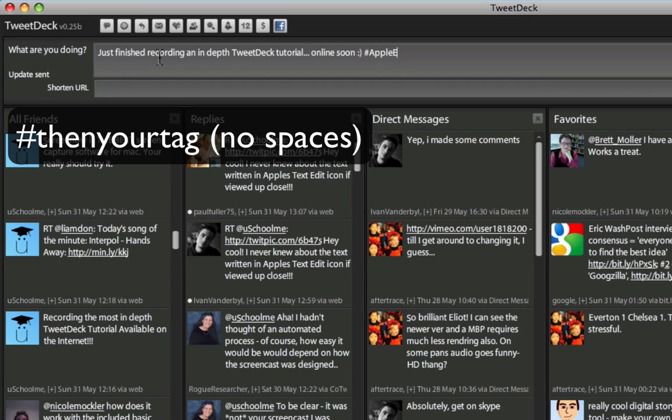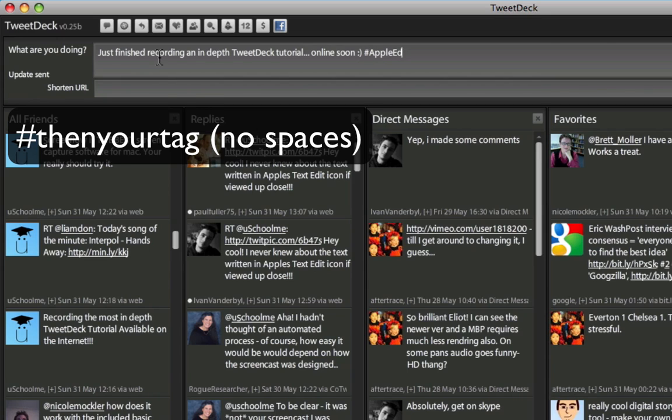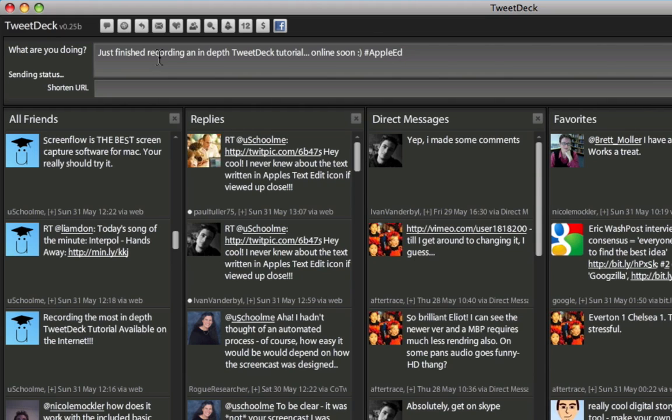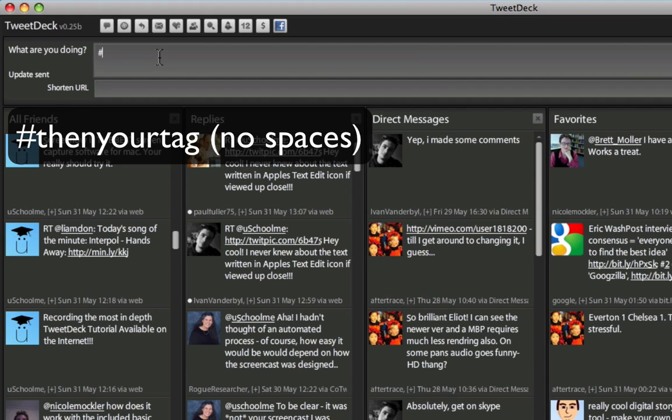Now, people who add the tag Apple Ed are always talking about something to do with Apple Education, or Apple in Education, Technology in Education. So if I click return, that means that anyone who searches for Apple Ed as opposed to one of my tags will see that, and then they might start following me. We'll be looking at groups and tags a little bit later, but that's how easy it is to add a tag. Simply put the hash symbol, followed by your tag.